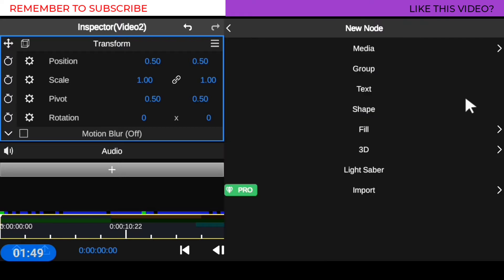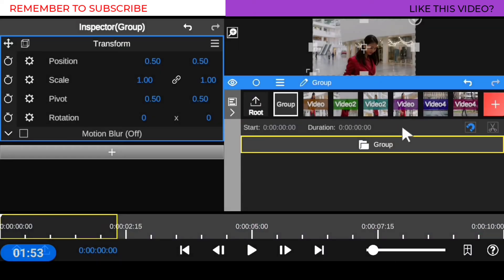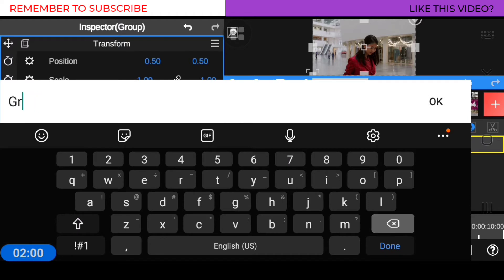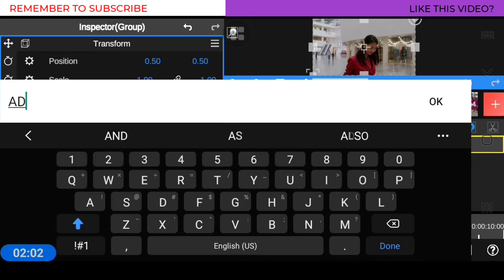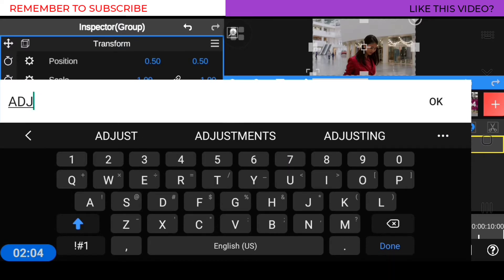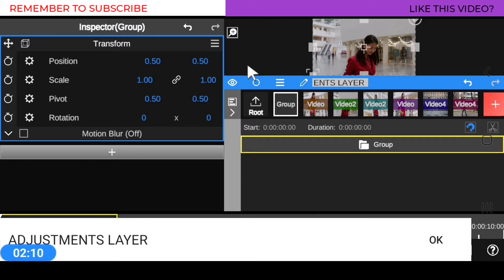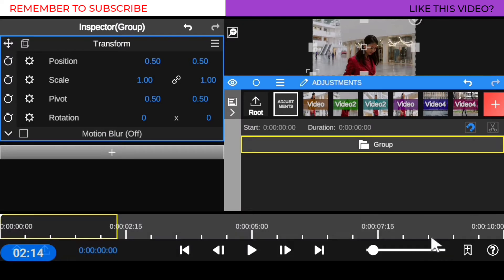So head on to this plus icon, then go to 'Group' — this is the adjustment layer. You're going to highlight it, then go to the pencil icon and change the name to 'adjustment layer.' You can name it whatever you want, but I love naming it 'adjustment layer' so I know what I'm working with. Hit OK — boom, there is your adjustment layer.